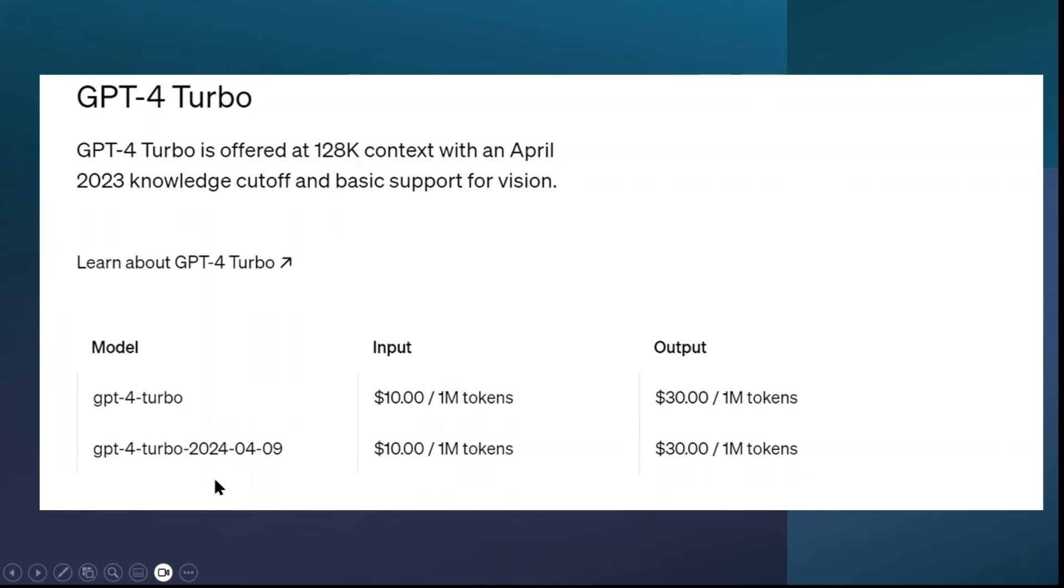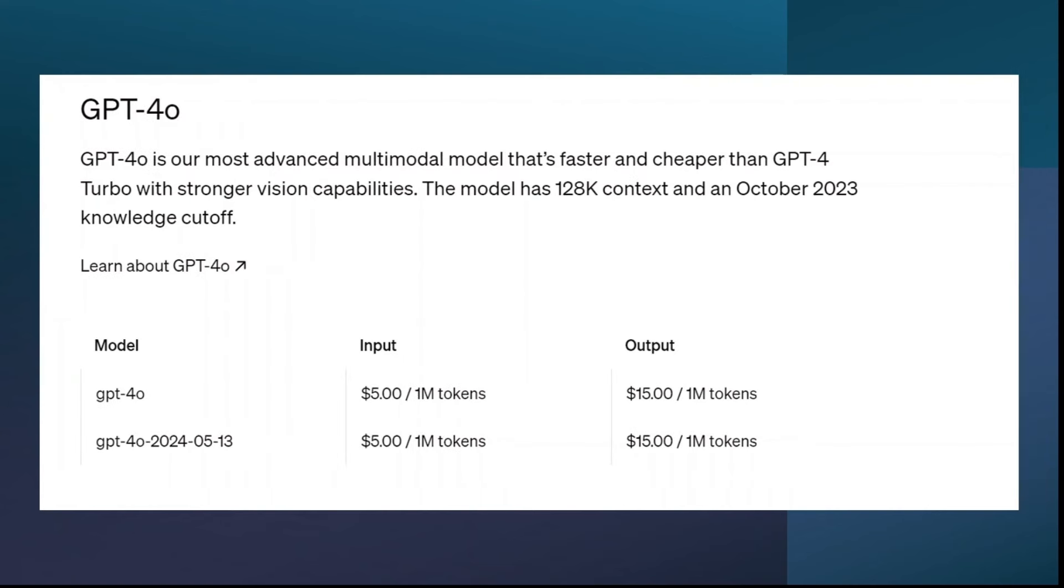So this is the GPT-4 Turbo pricing. For 1 million input tokens it used to charge $10. For output tokens it used to charge $30. The pricing of OpenAI, you know, the new model which is 4o is exactly half. That means for 1 million input tokens it's charging $5. For 1 million output tokens it's charging $15. The below what you see is the API version which is currently getting used.